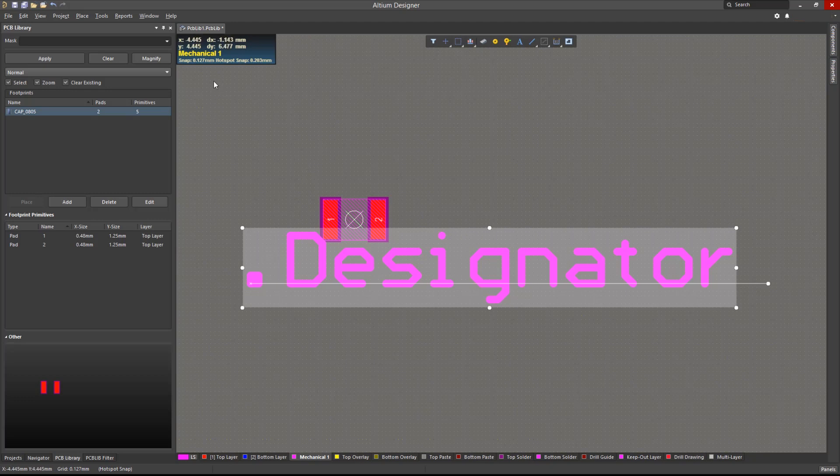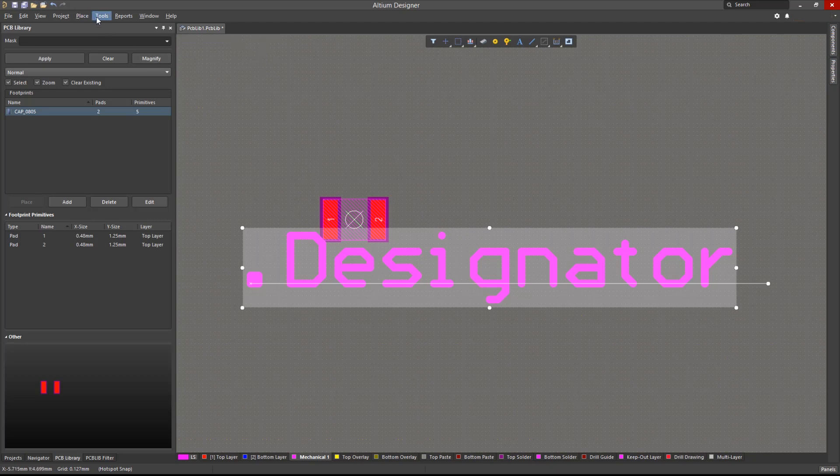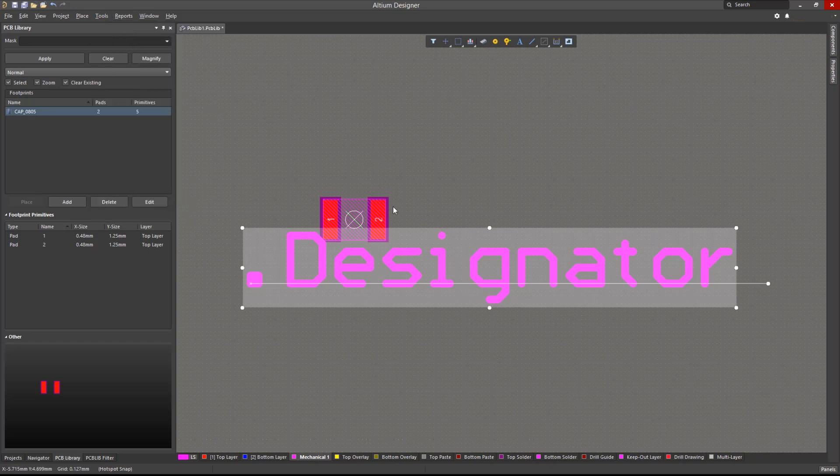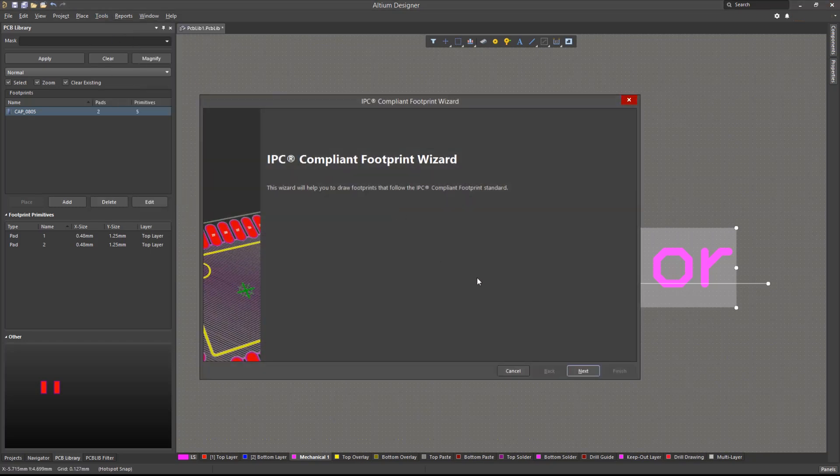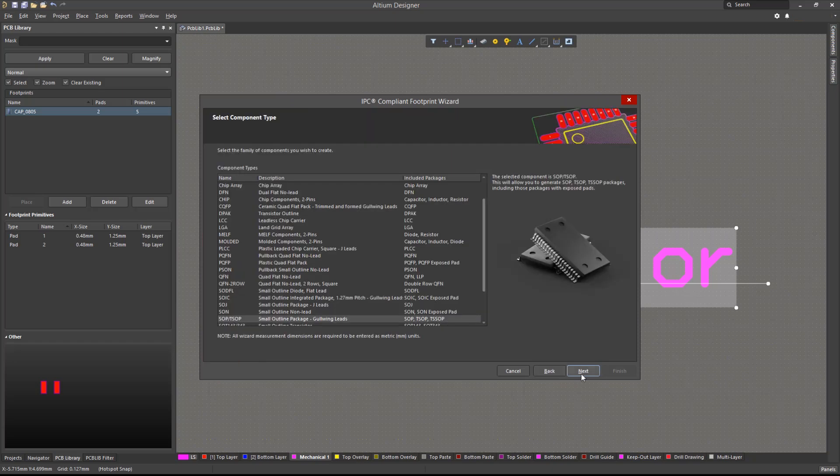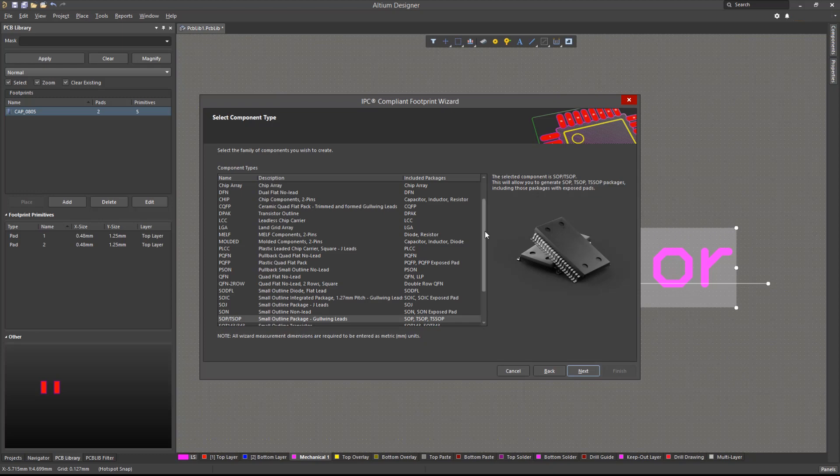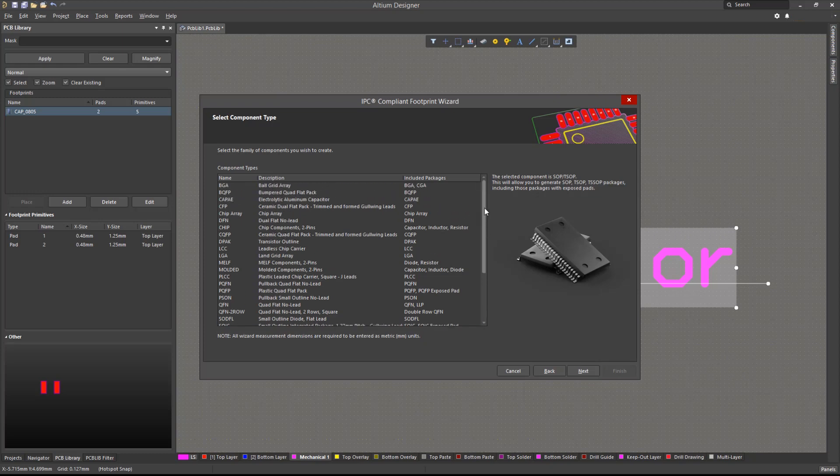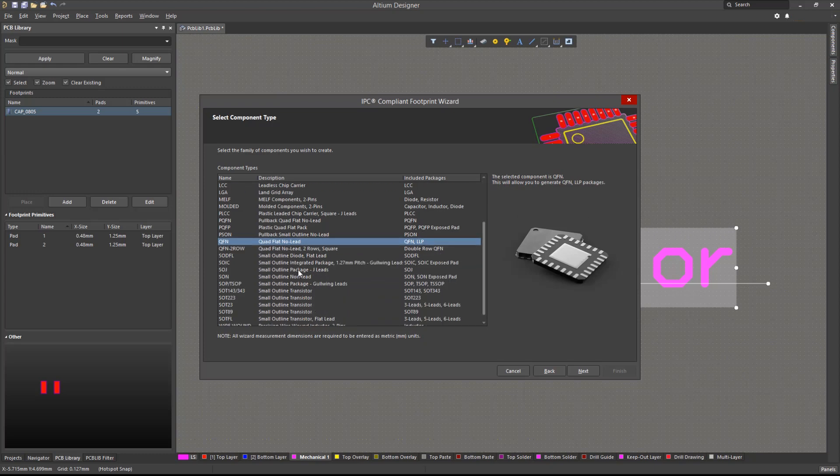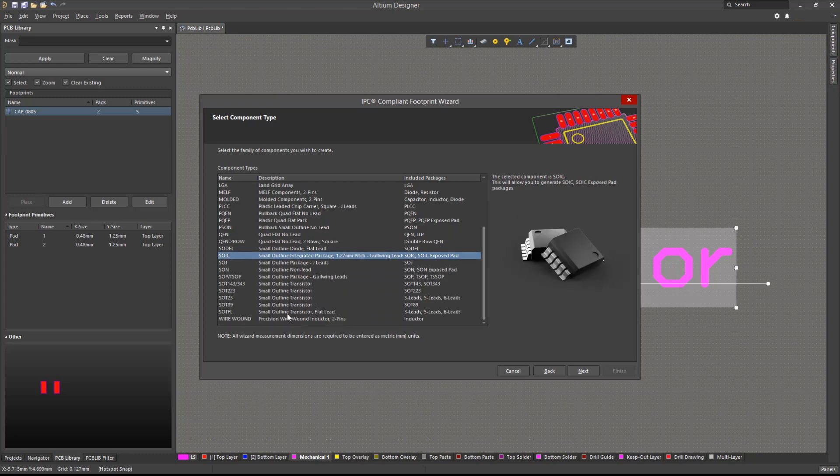We can also make use of the IPC compliant footprint wizard to create a footprint, which can be accessed from the Tools menu. This wizard uses dimensional information from the component itself, and then based on formulas developed for IPC 7351 standards, the wizard generates footprints using standard Altium Designer objects, such as pads and tracks. The packages supported in the wizard are listed here, including BGA, QFN, SOIC, or TSOP.